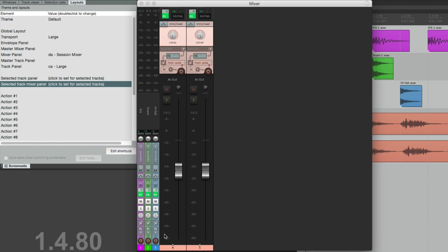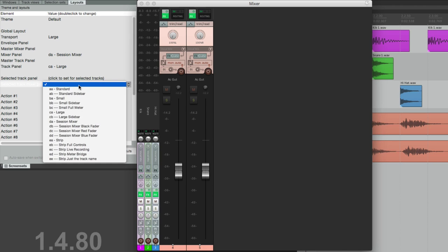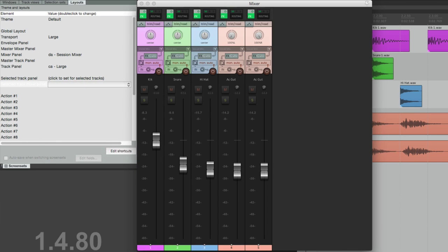And again we can put them all back by selecting them all, switching this back to the default, and they all go back to the Session Mixer.